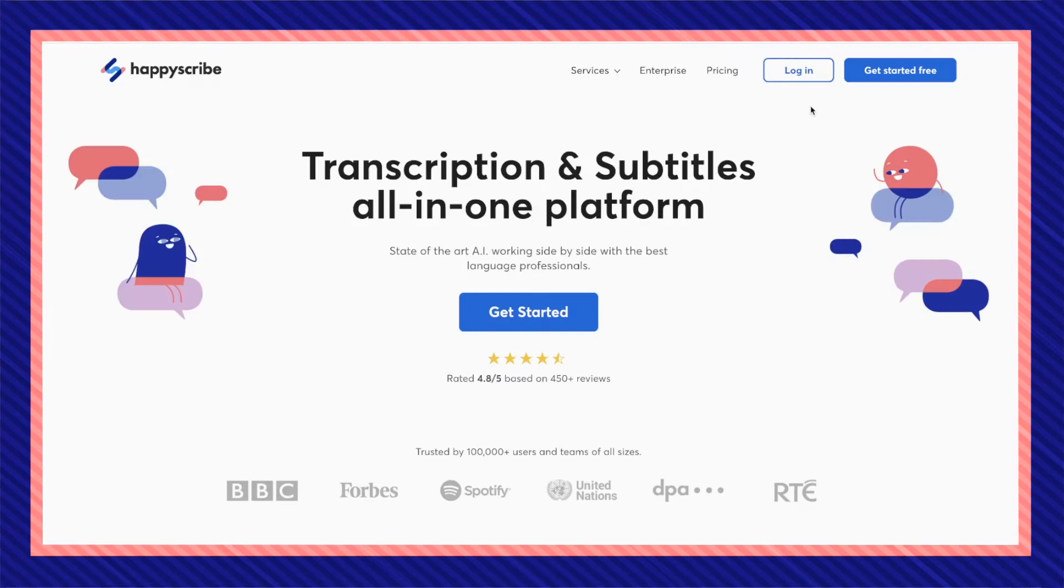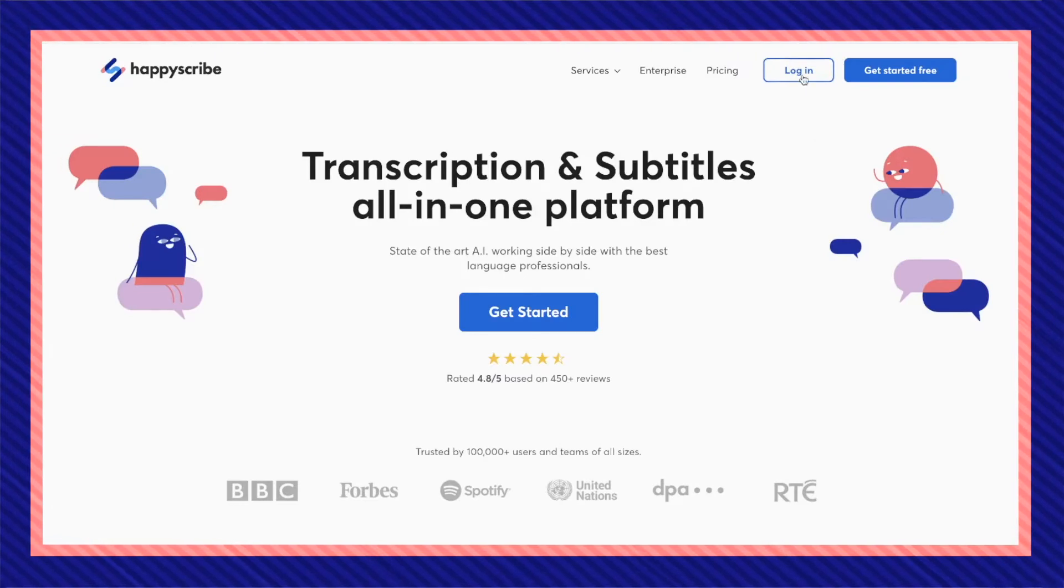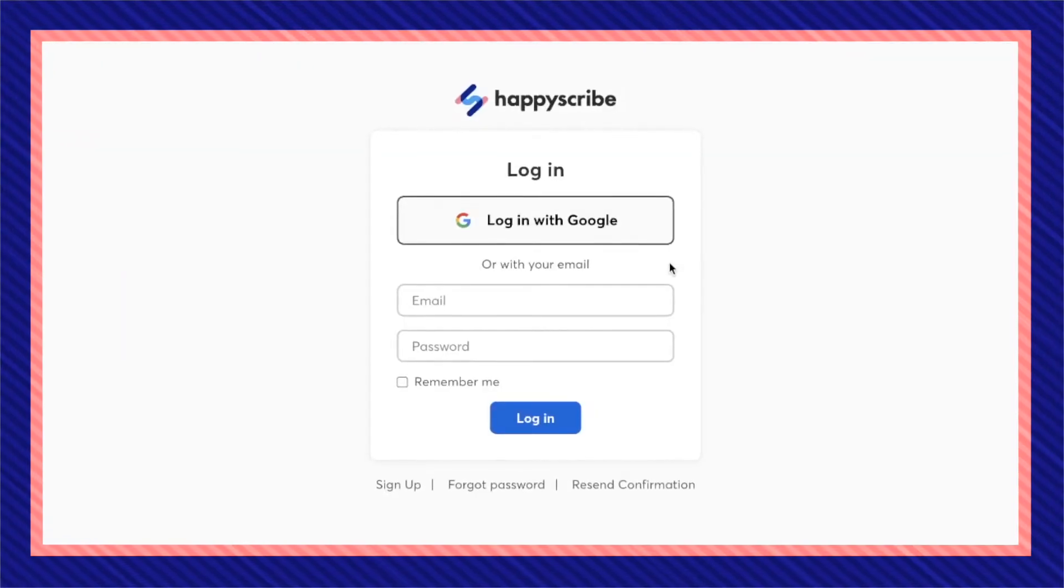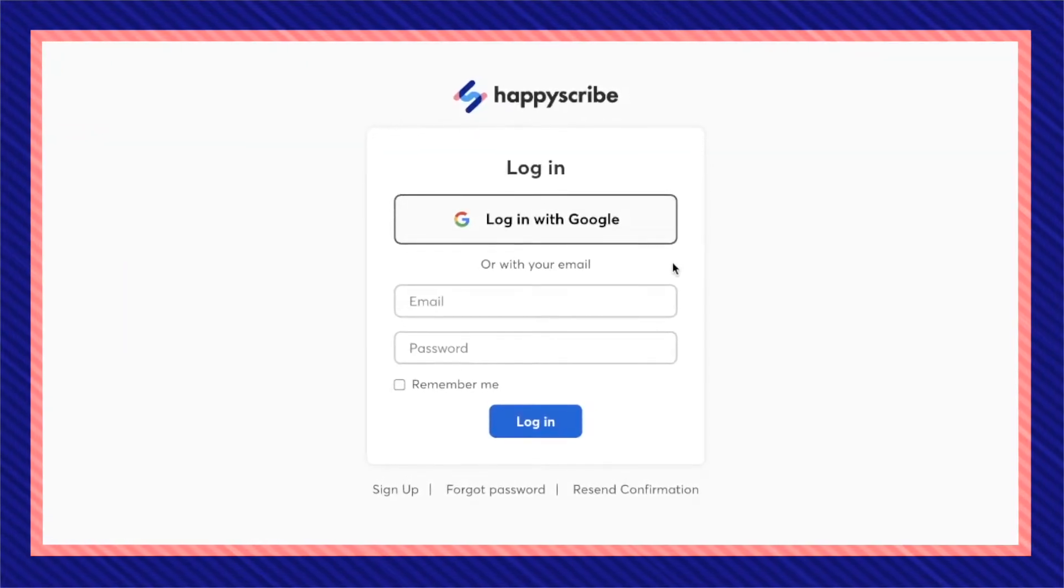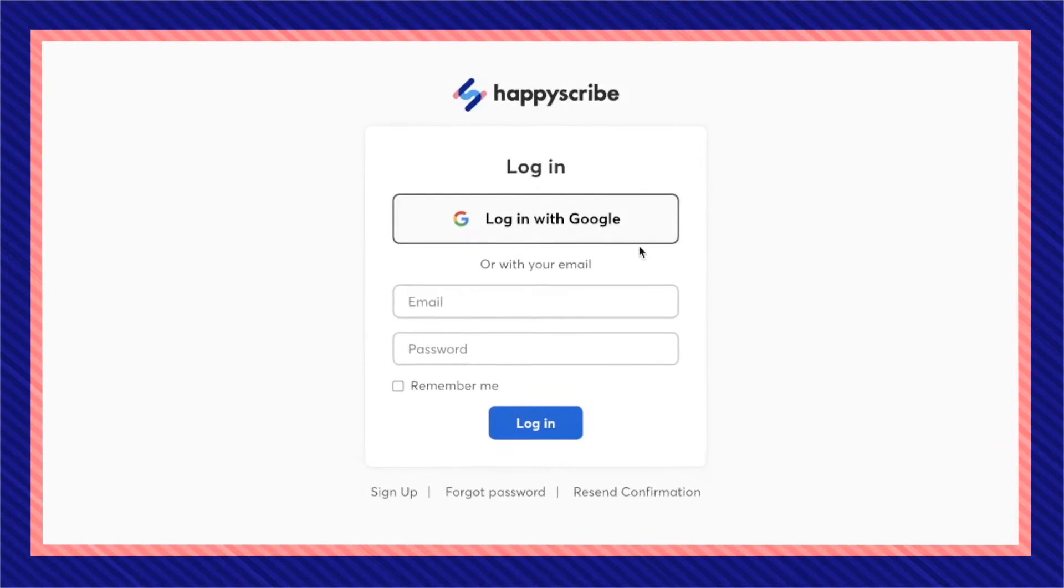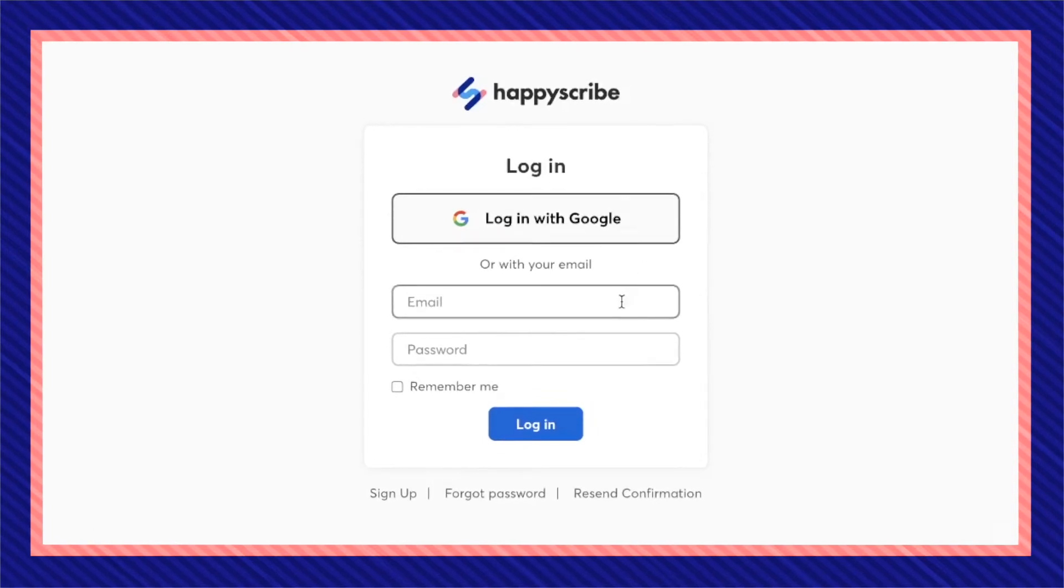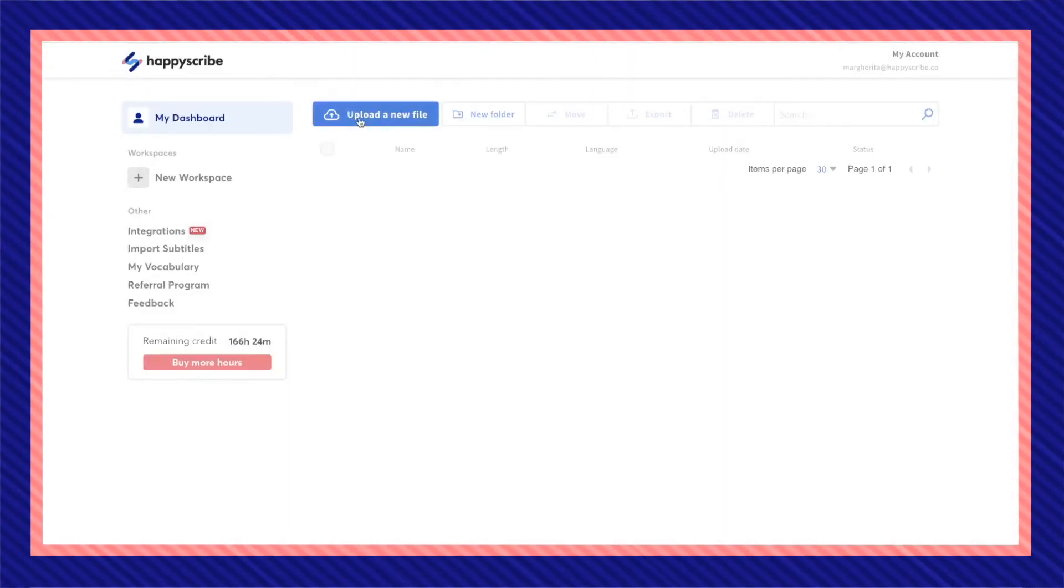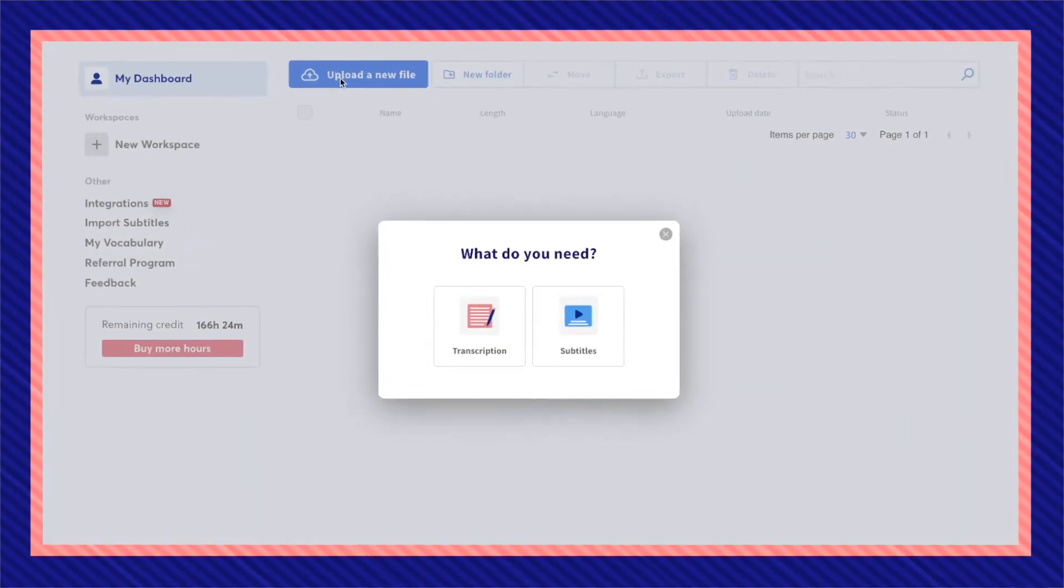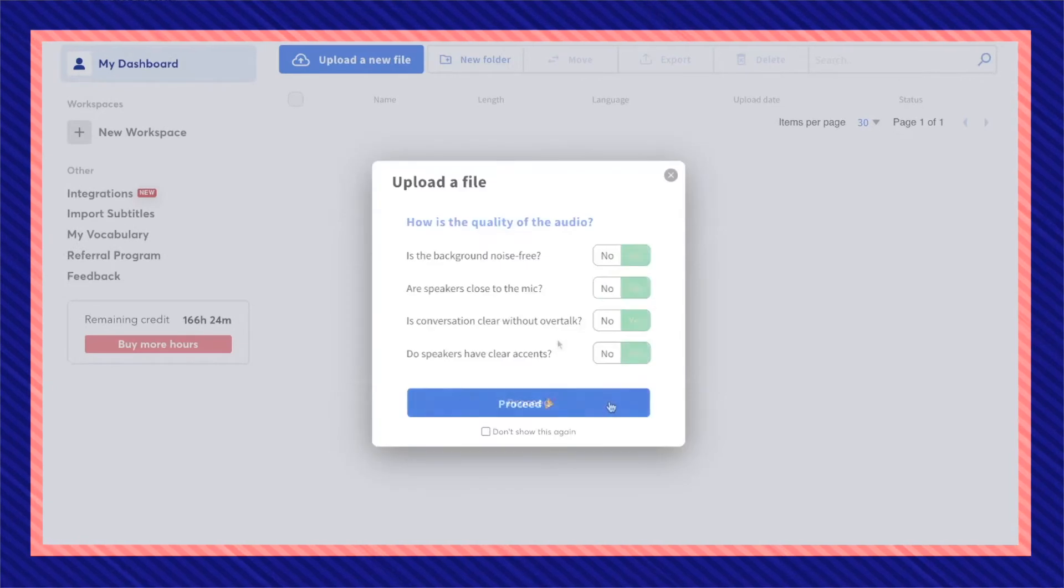Log into your account or if you don't have a HappyScribe account just yet, you can also log in with Google or enter your email. When you're in your HappyScribe dashboard, go to upload a new file, then subtitles.